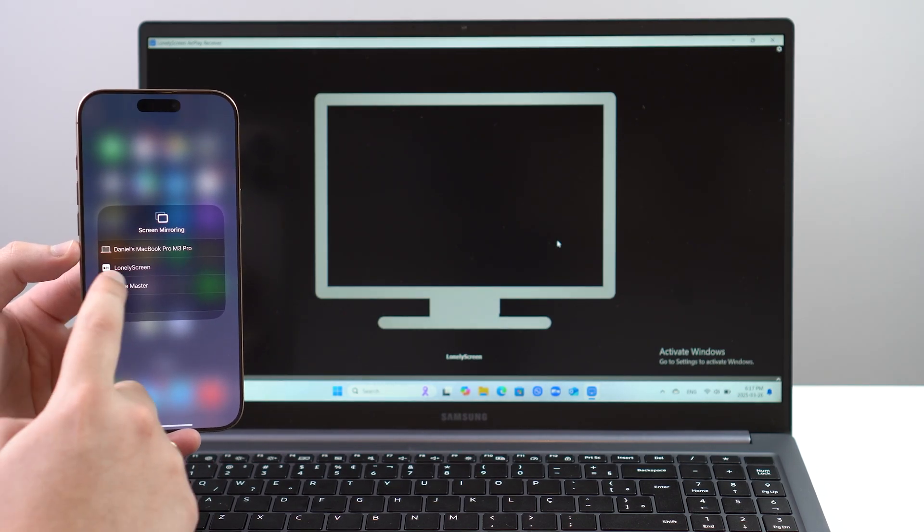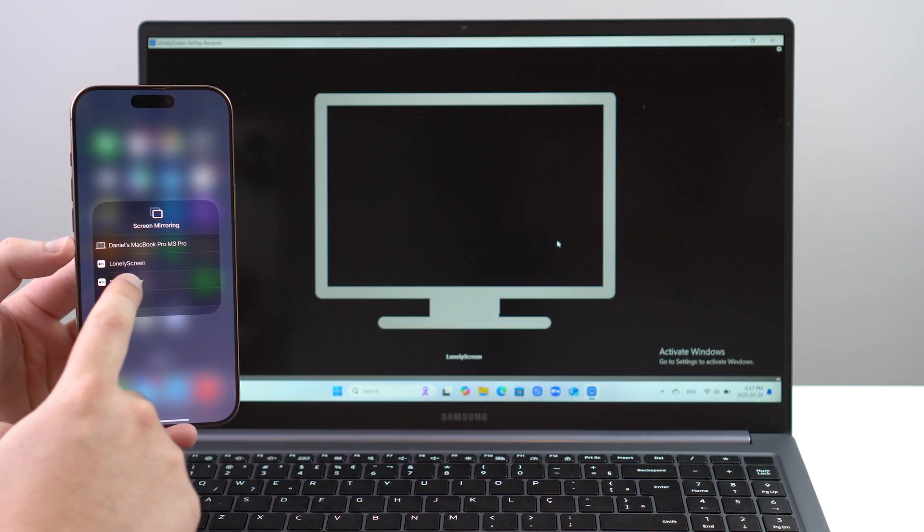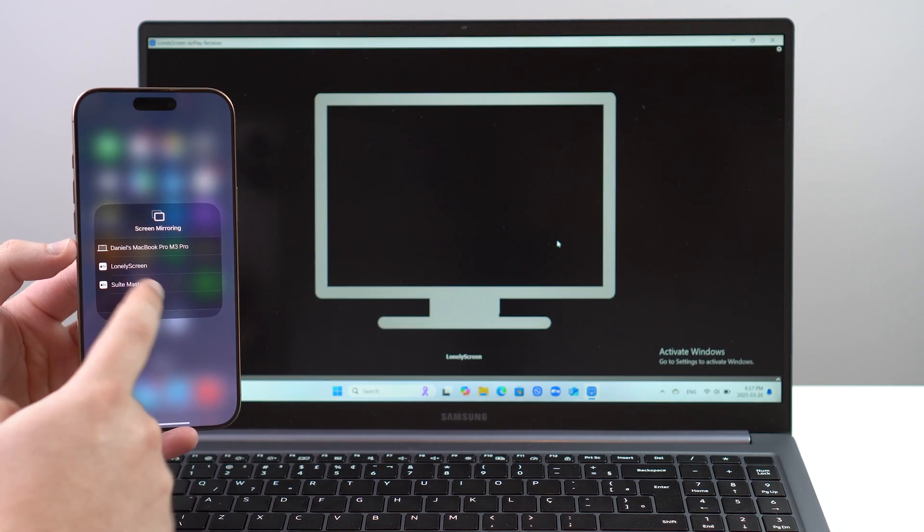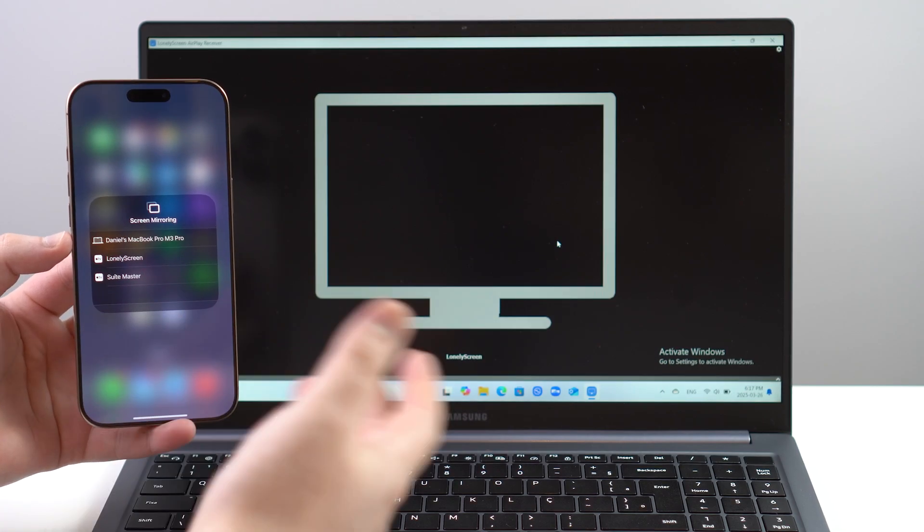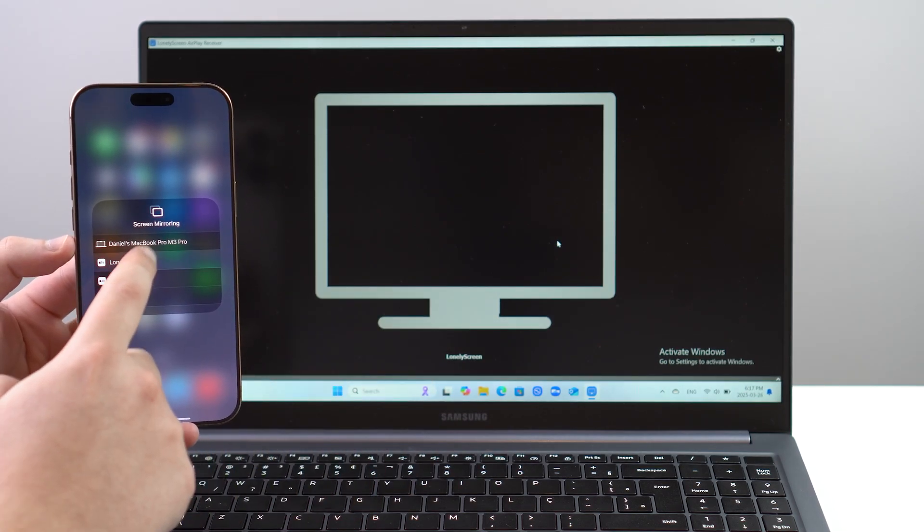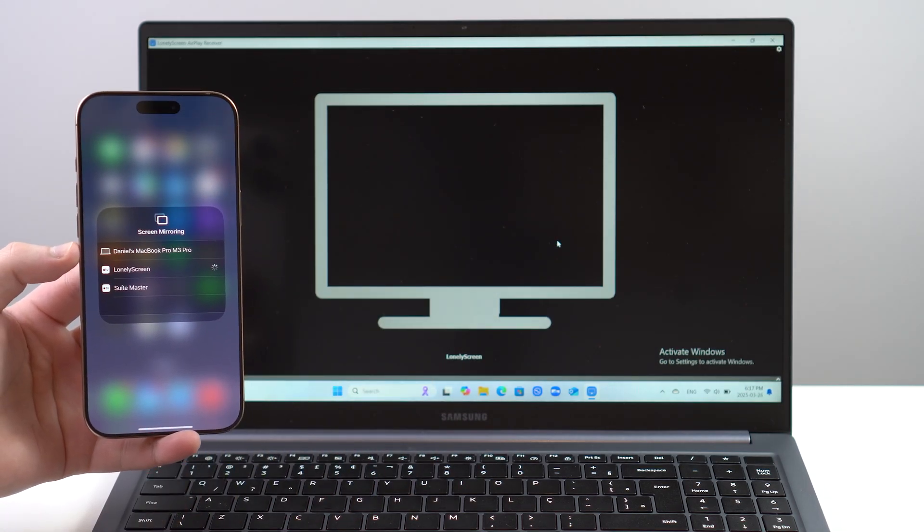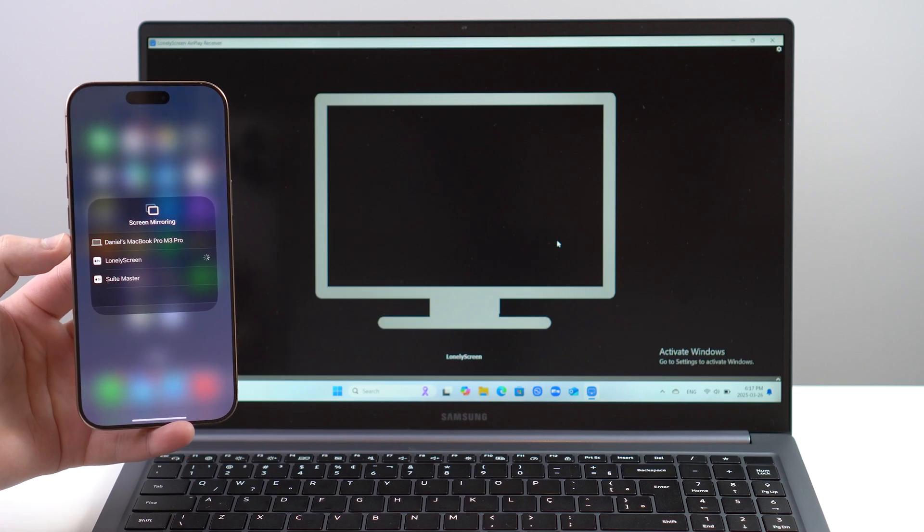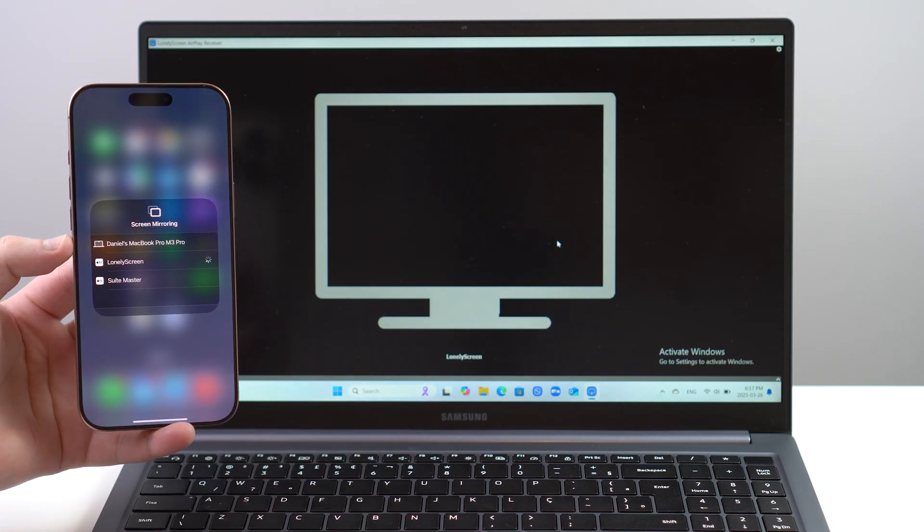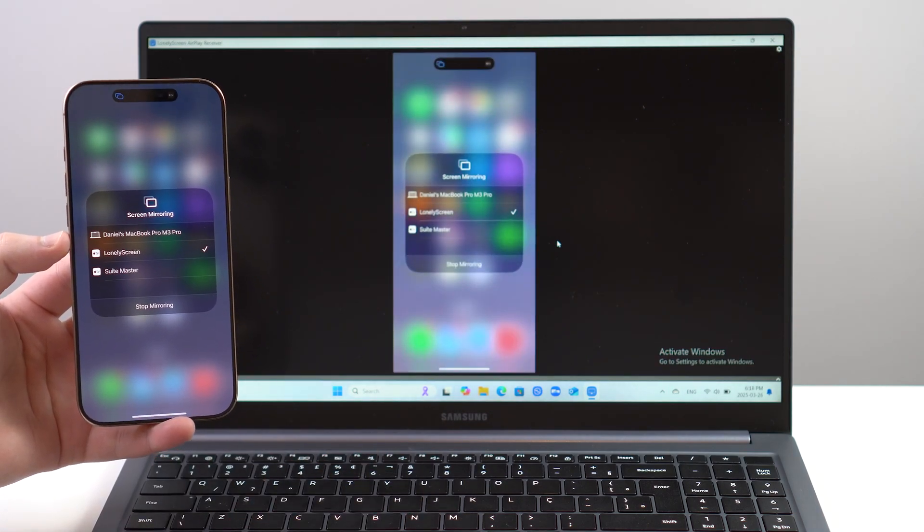As you can see, we have here Lonely Screen as an Apple TV - that's how it recognizes it. So smart. Tap on it, and then in just a few seconds it's going to automatically connect and mirror just like that, in front of our eyes.